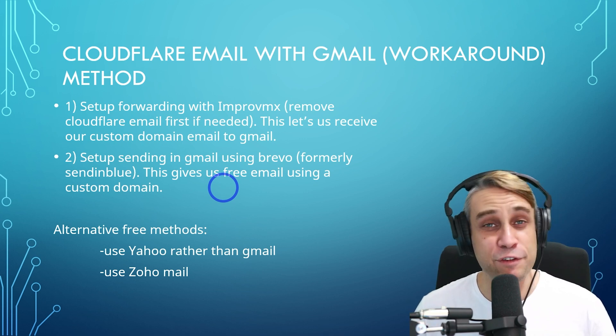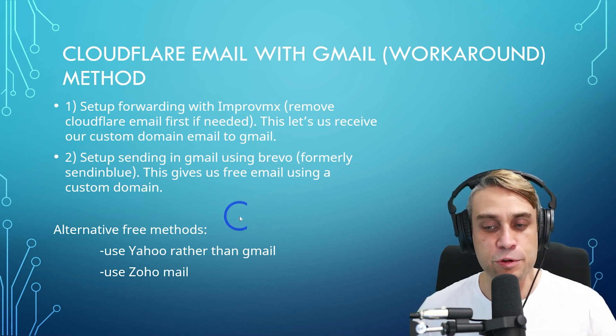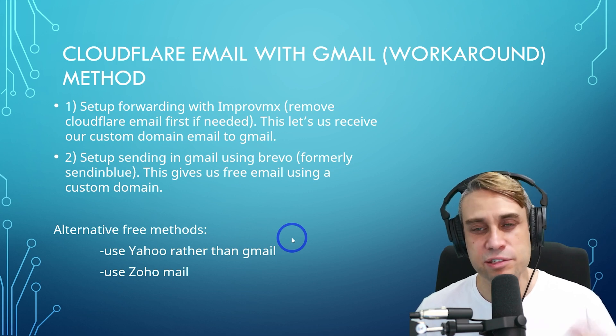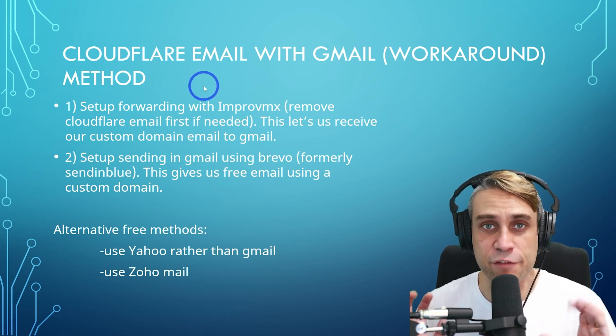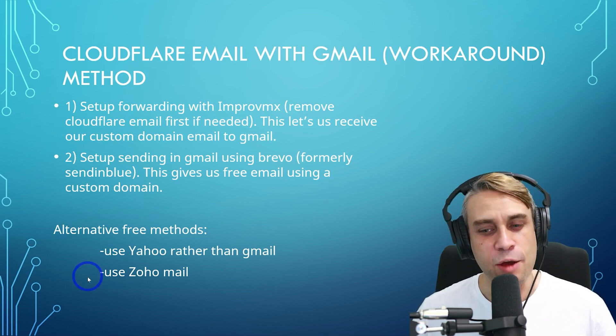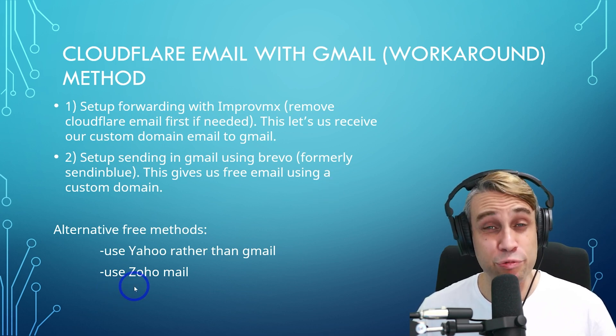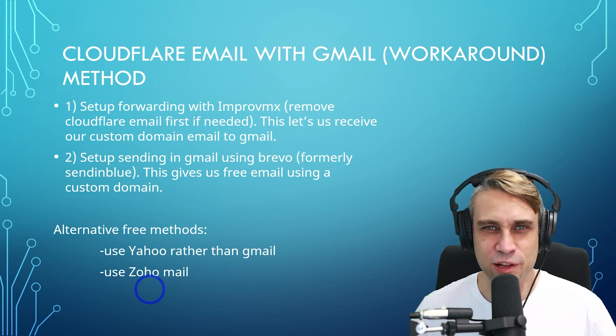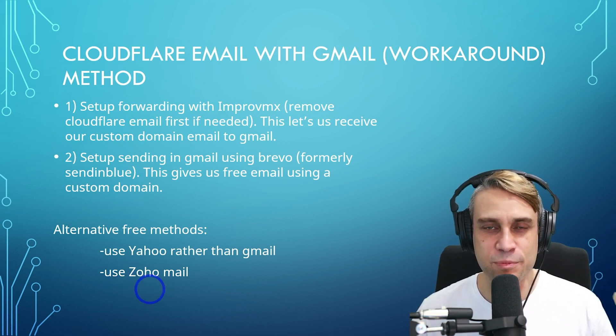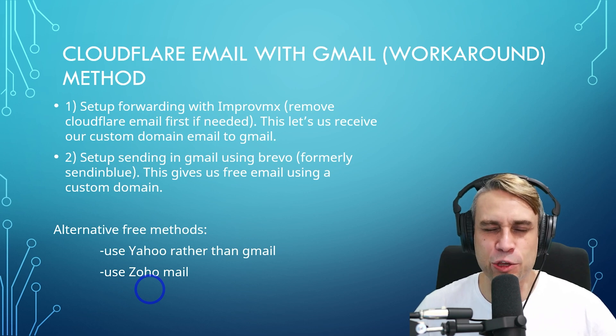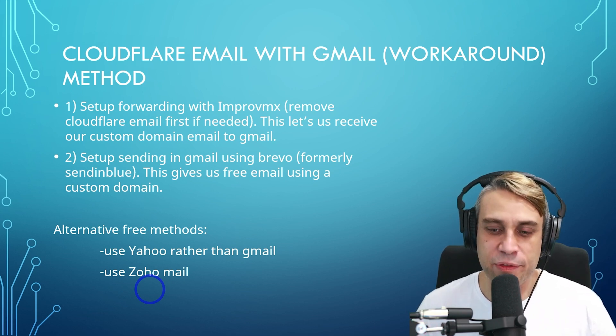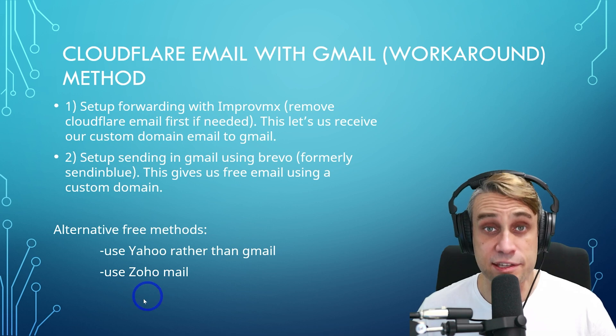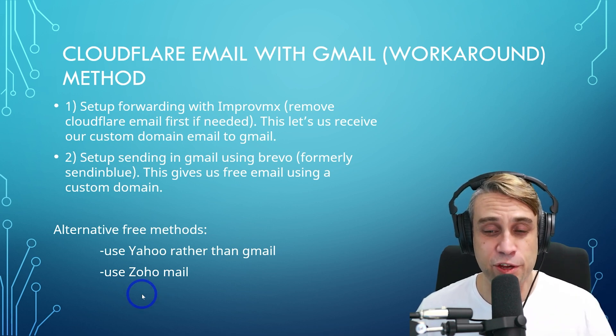The other method, if you don't actually care about using Gmail, you can use Yahoo rather than Gmail because Yahoo still seems to be working just fine with Cloudflare's email forwarding. And the other really quite simple solution is Zoho Mail. I've done a previous video. I'll put that up in the corner. Zoho Mail is a complete solution for custom domain email for free as well, but it does lock you into using only the Zoho app on the free tier. But that's the only downside, and this is actually quite easy as well. So I'd recommend checking that one out as well, that previous video.